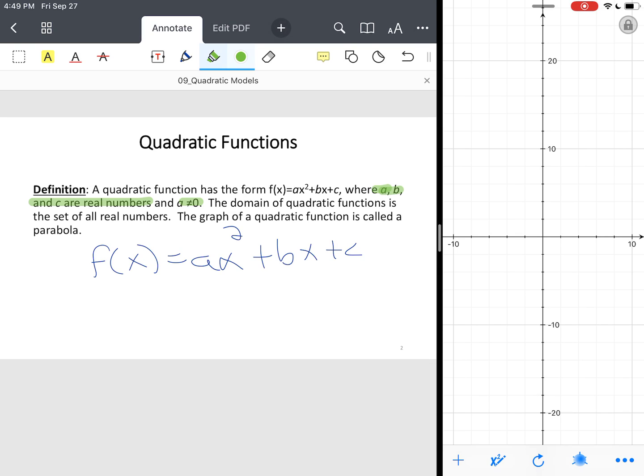And as I said earlier, the domain, what the graph is, is called a parabola. The domain of quadratic functions is a set of all real numbers.